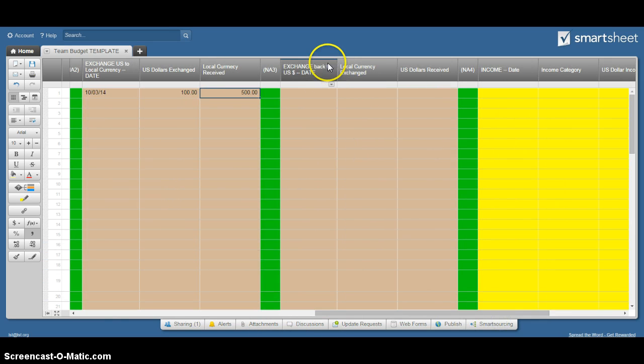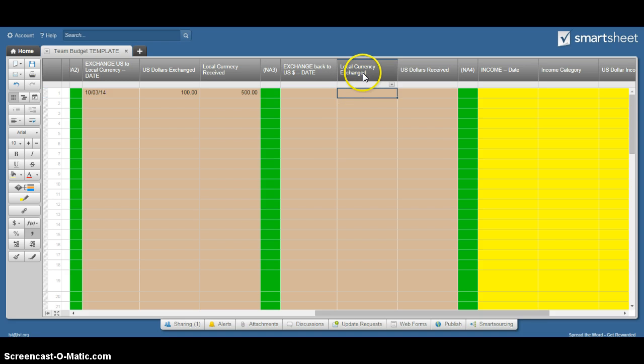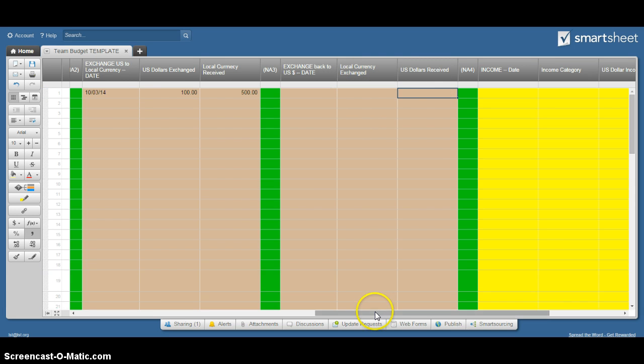Then same thing here. If you need to exchange back to US dollars, typically towards the end of your project, you're picking the date, how much local you exchanged, and how much you got back.